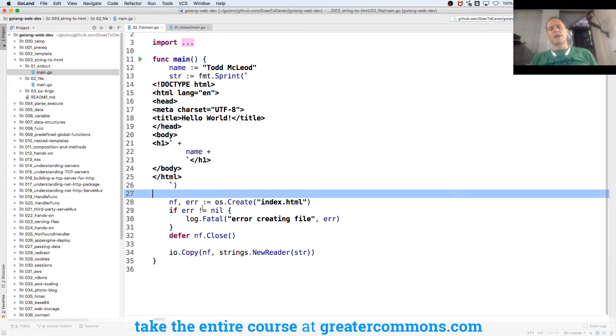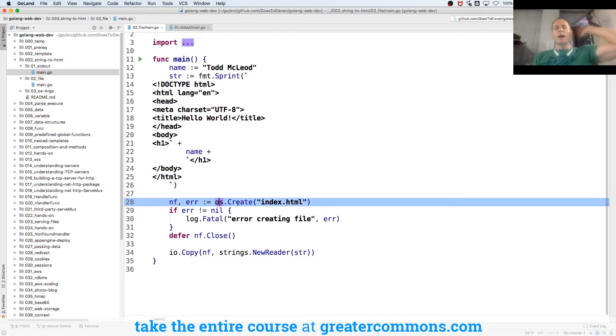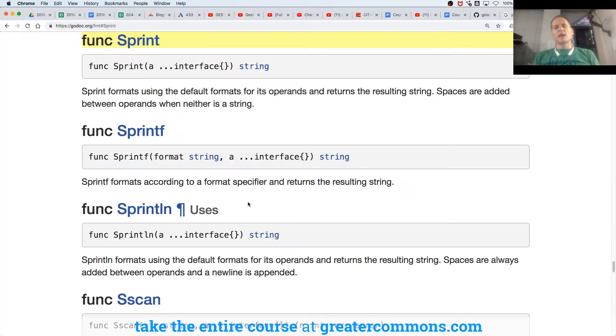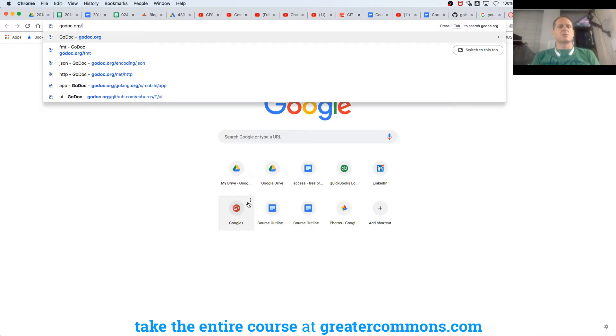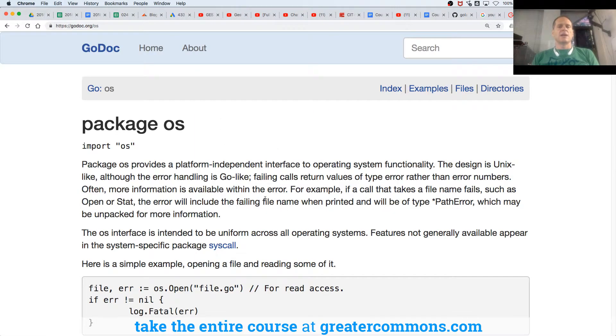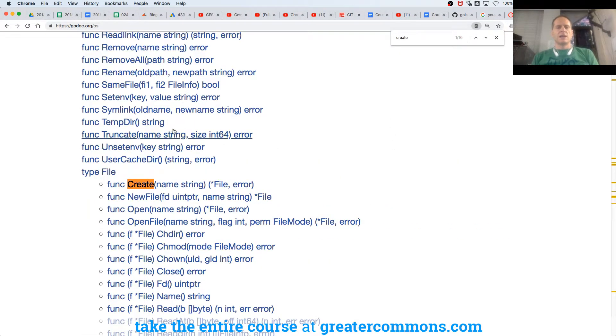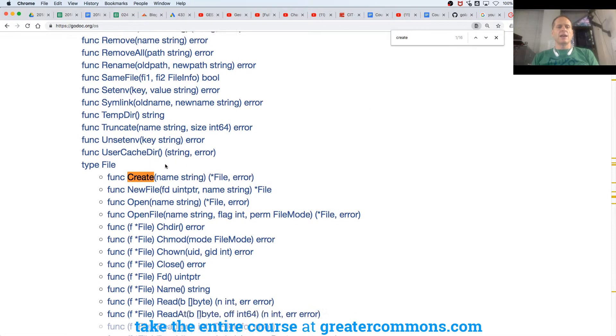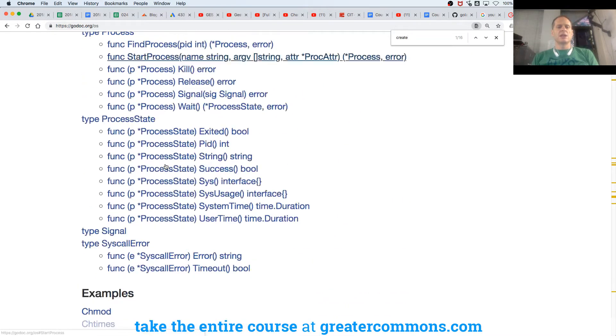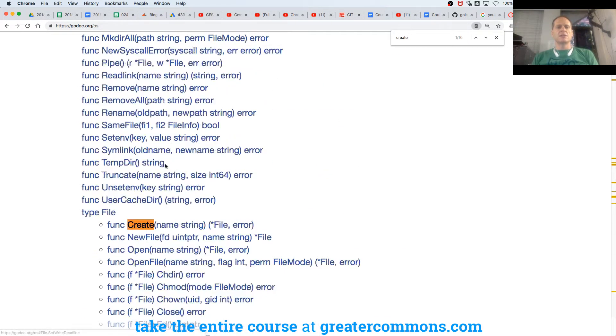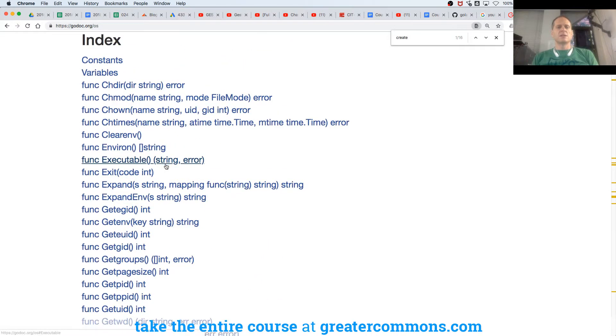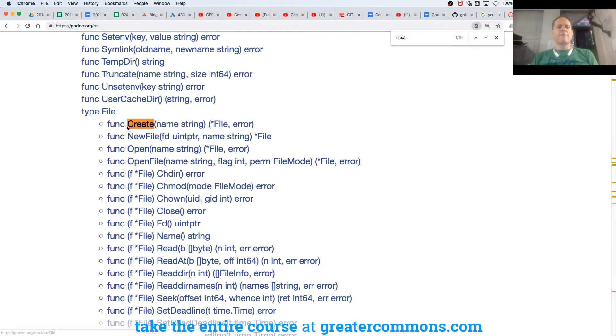And then down here, I'm going to do a little fancy Go code. From the OS package, I'm going to call create. What does create do at the OS package? So I'm going to go to OS, and I'm going to look at the index. I'm going to search for create. And I have here, just looking, are there any other creates in the index? No other creates. And I have here, under type file, I have a function create.